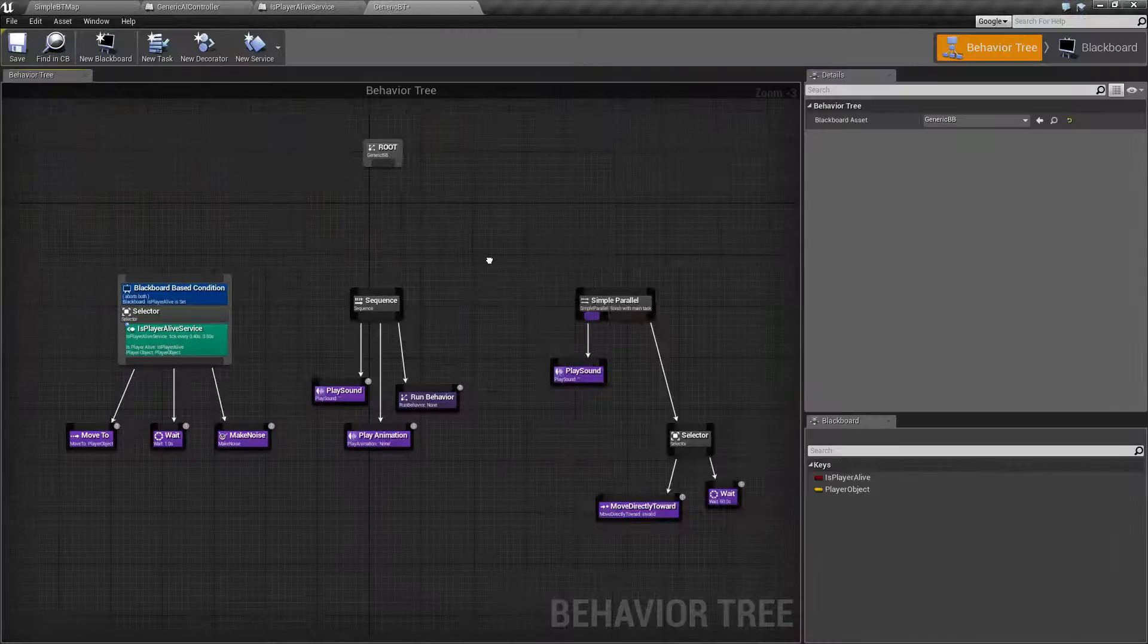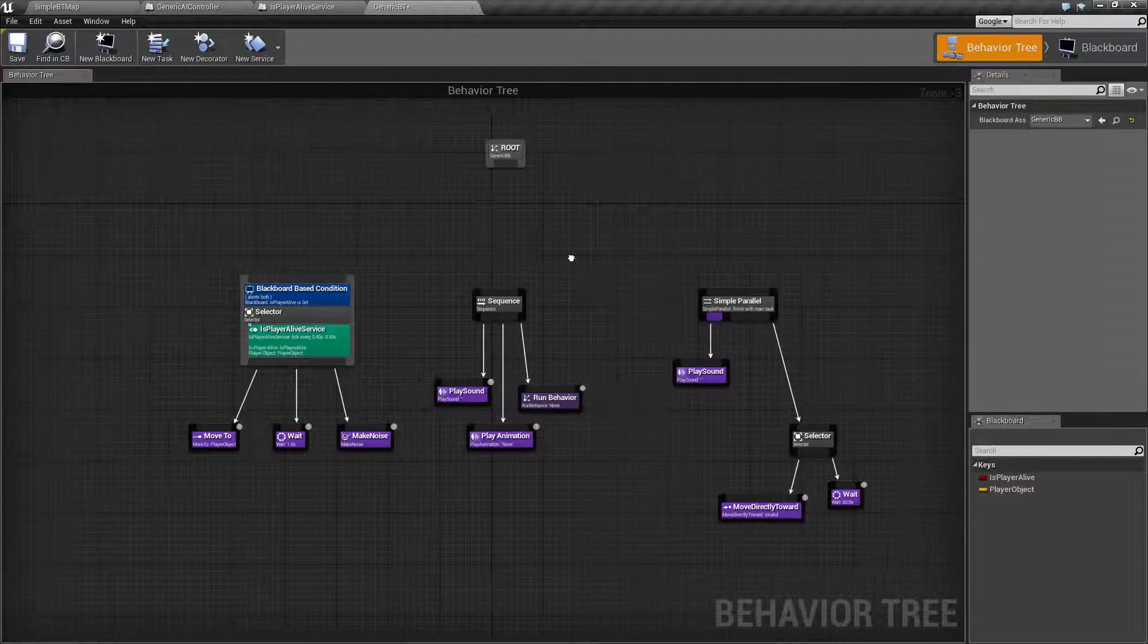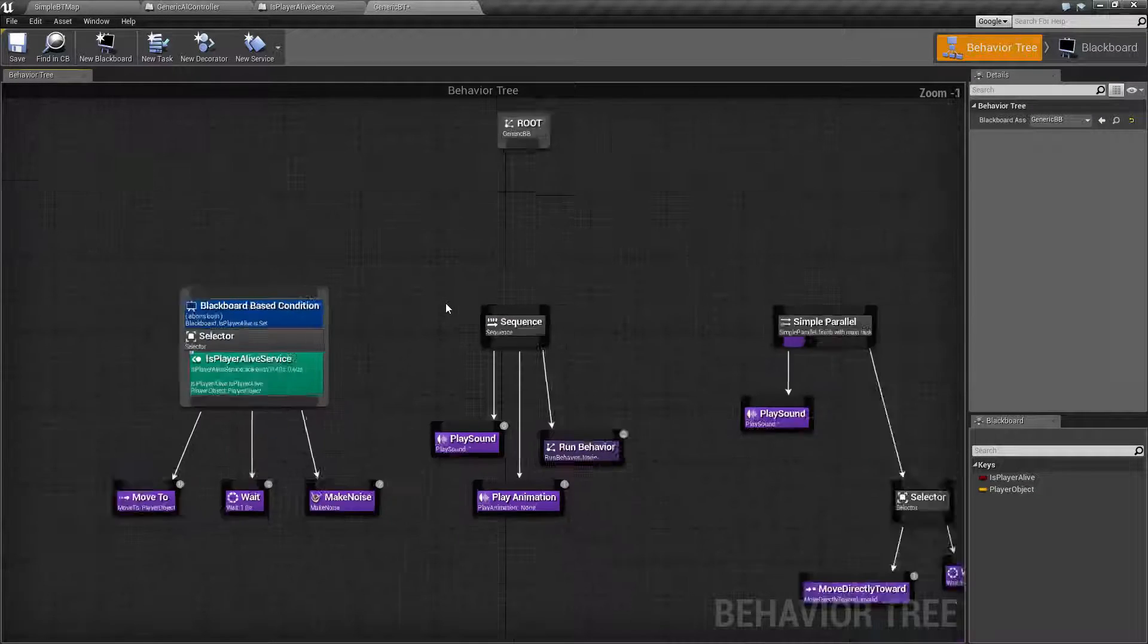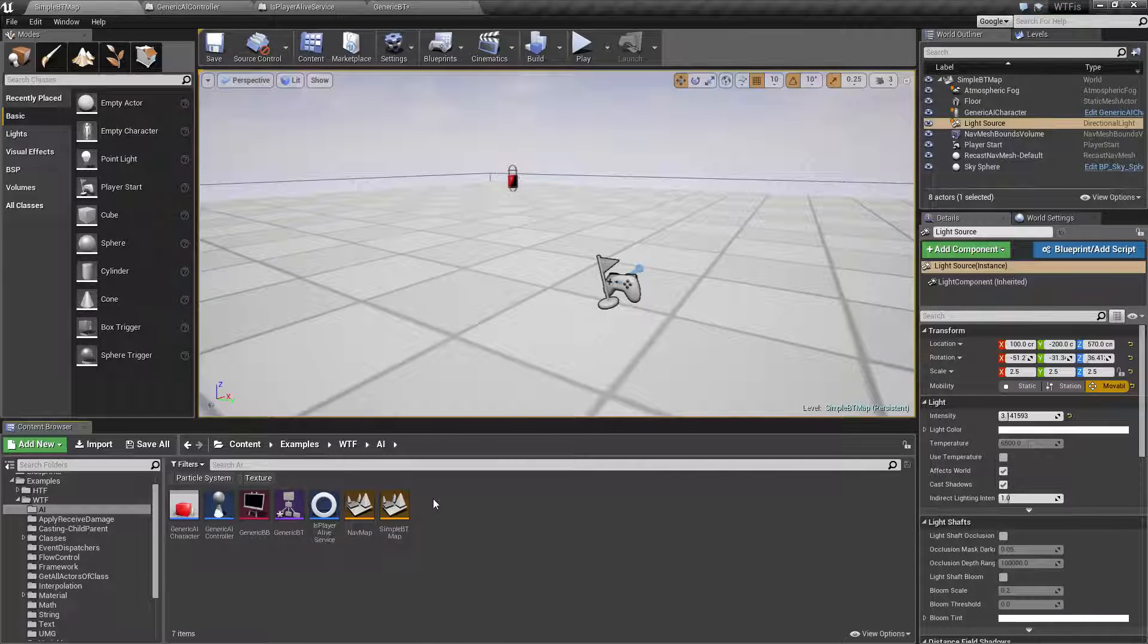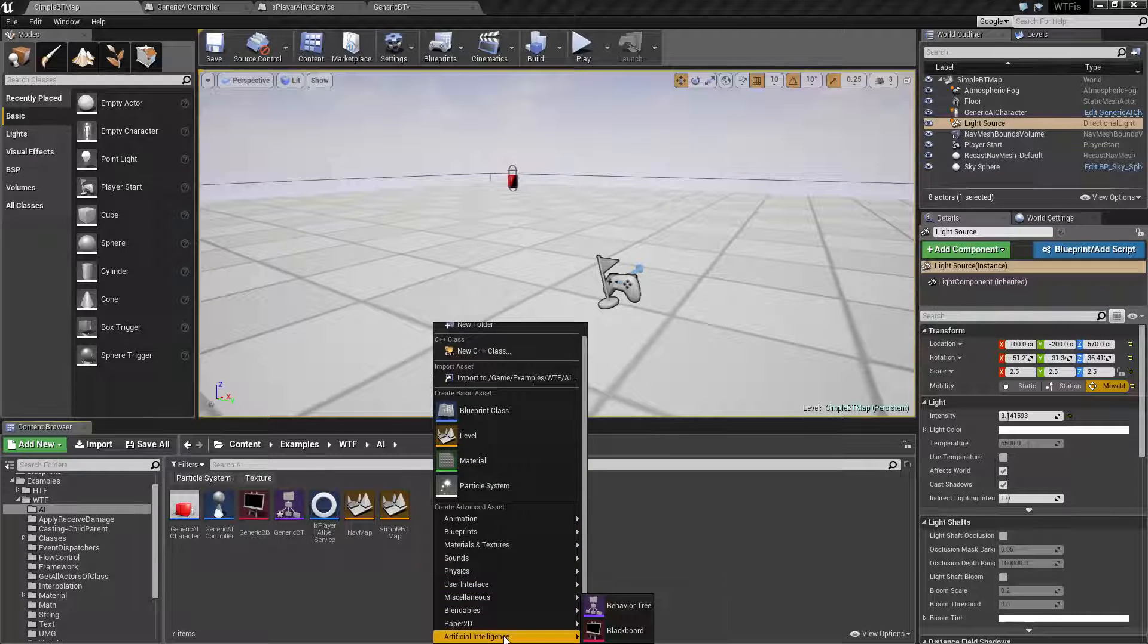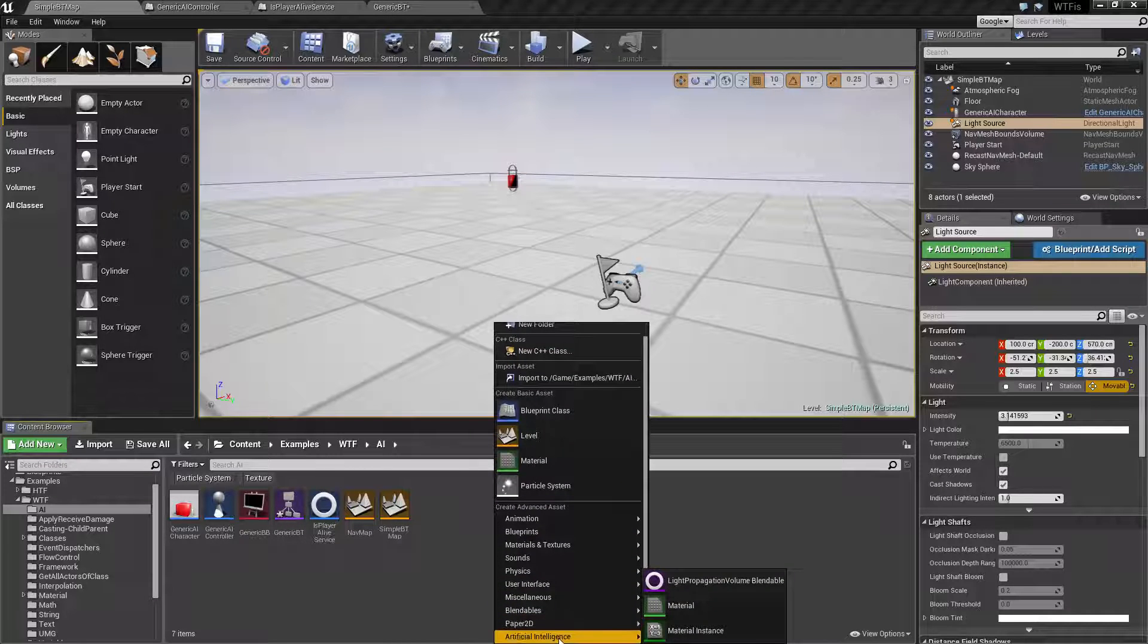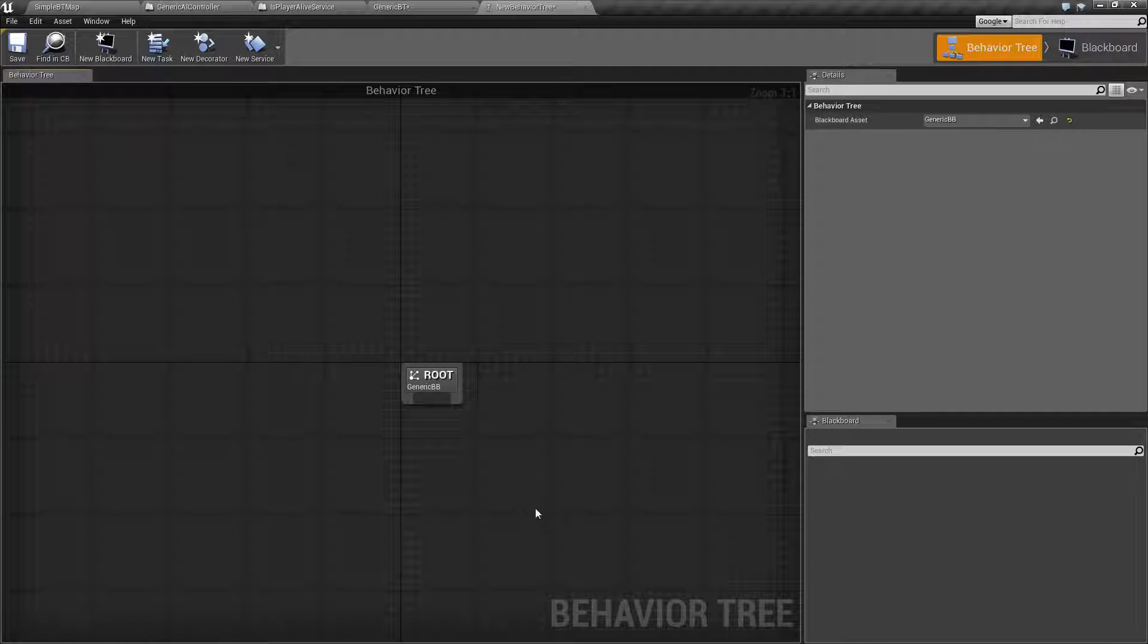This monstrosity is a Behavior Tree. Now technically, this is an unworking Behavior Tree because I have nothing hooked up. This is more for an example. To access it, you can right-click anywhere in your content browser, scroll down to Artificial Intelligence and click on Behavior Tree. Let's go ahead and do that and I'll show you a blank Behavior Tree.